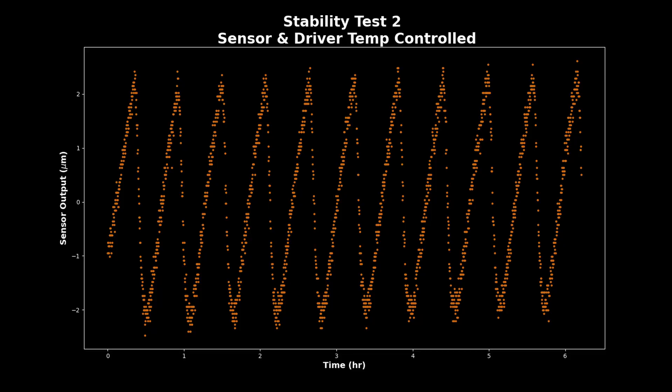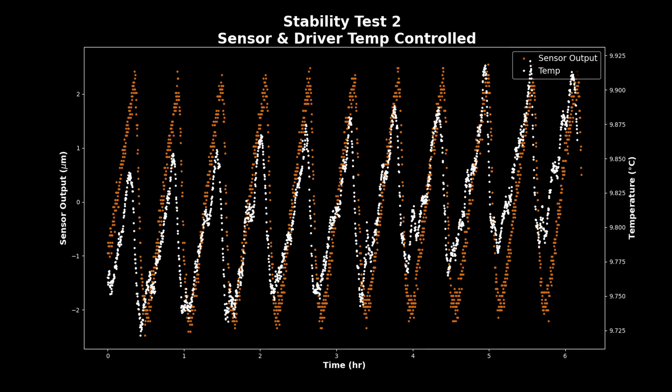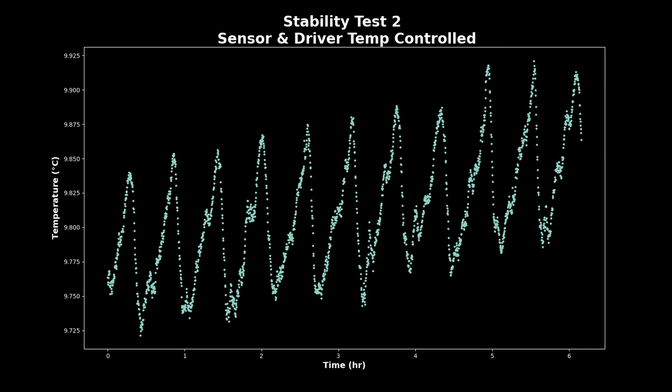This plot shows how the sensor data looked once the driver was being cooled along with the sensor body. The total variation over this five-hour period was only about plus-minus two and a half microns. And looking at the temp data over that same period, it seems pretty clear that this drift data is very much correlated with the temperature. The sawtooth pattern showing up in both of these plots is the cycling on and off of the chiller unit.